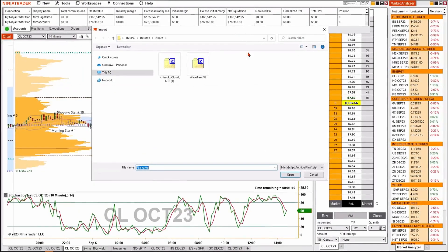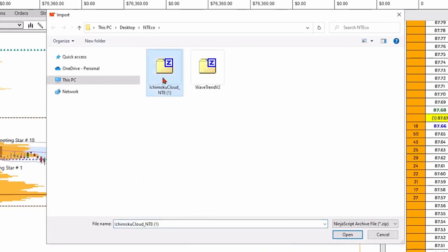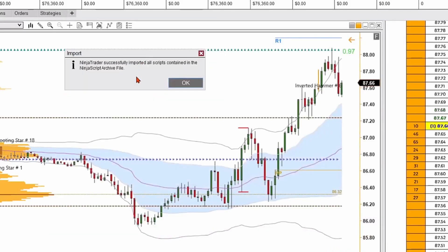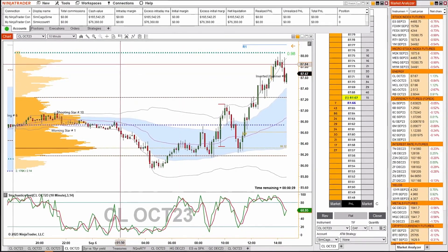It's going to open up my computer's directory where I downloaded a third-party plugin called the Ichimoku Cloud. I'm going to go ahead and select it, then go down to the lower right and hit Open. Now we've successfully installed the plugin.